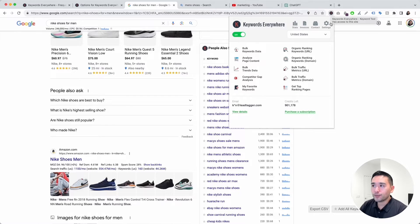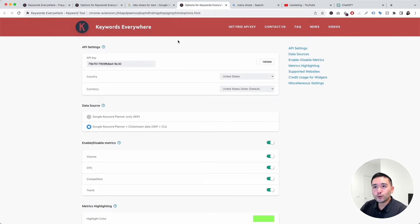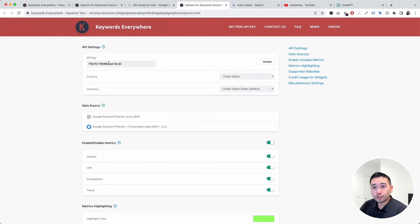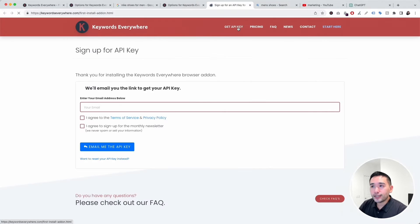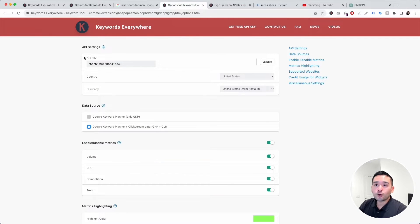When you click on the Keywords Everywhere browser extension and click on Settings, this will take you to the settings page. This is where you add your API key to use the tool. To get the API key, click on 'Get Free API Key,' enter your email, and Keywords Everywhere will email you the API key to copy and paste.